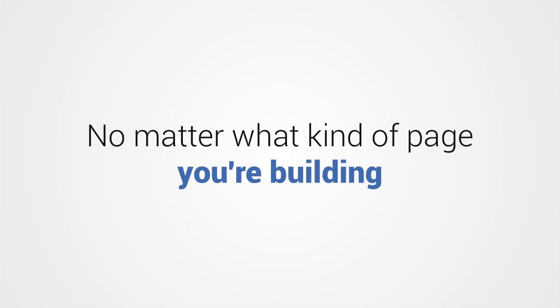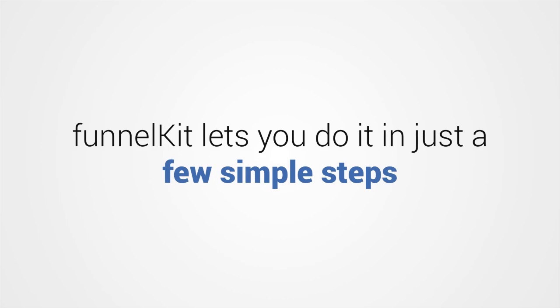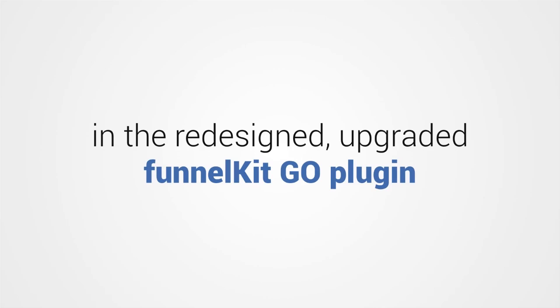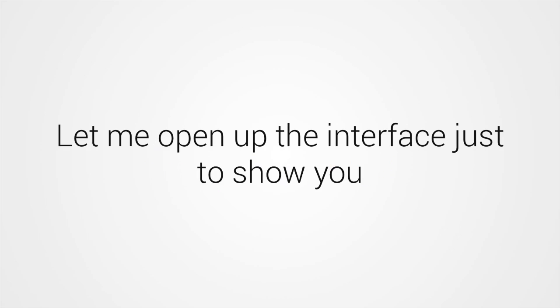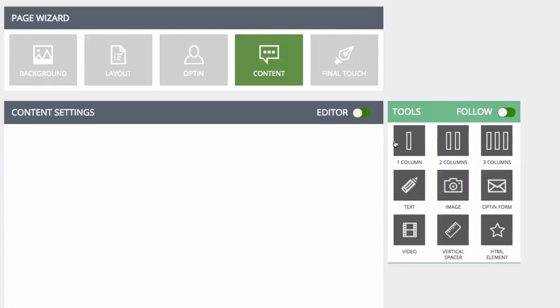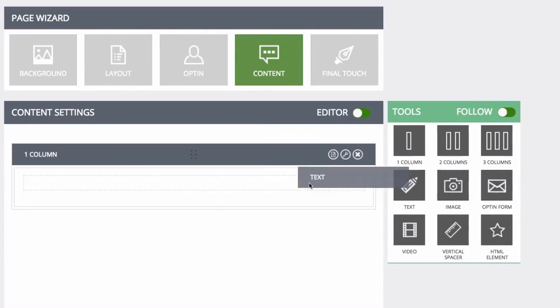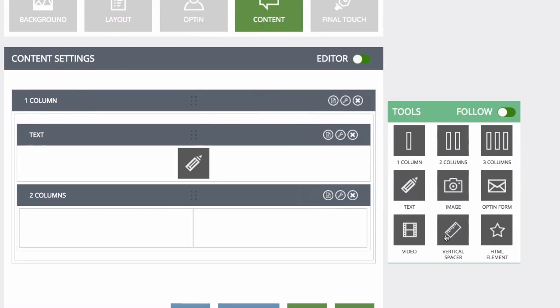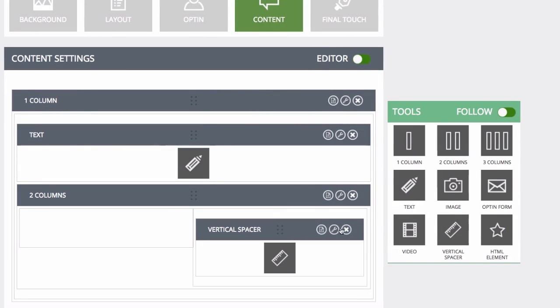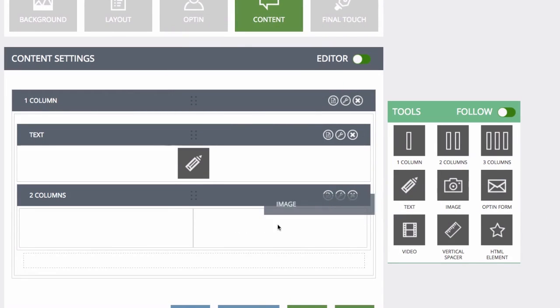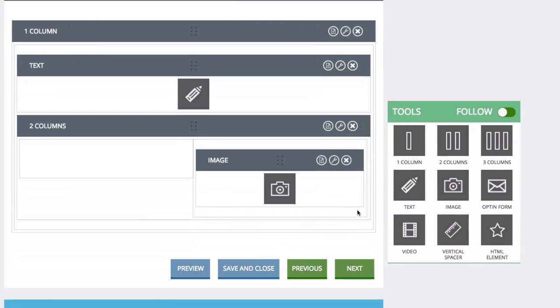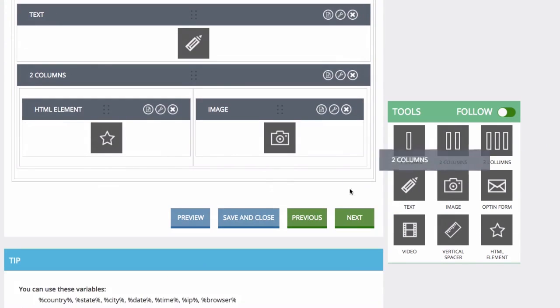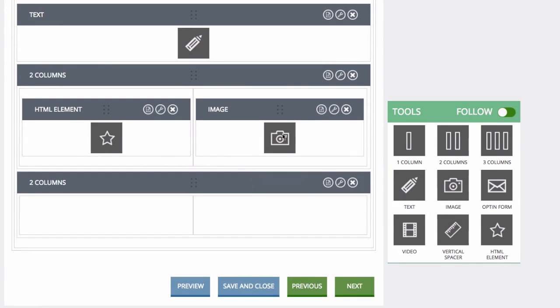No matter what kind of page you're building, Funnel Kit lets you do it in just a few simple steps. The best part is, I've made this step-by-step process even easier in the redesigned, upgraded Funnel Kit Go plugin. Let me open up the interface just to show you how this new plugin is even better than the original. As you can see, the interface is ultra-clean and intuitive. Anybody can easily navigate the editor.